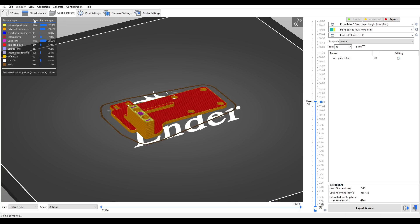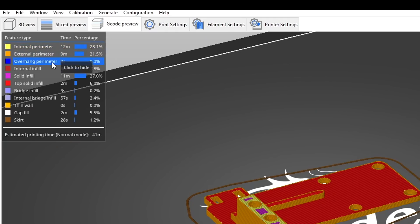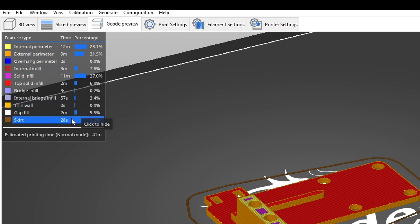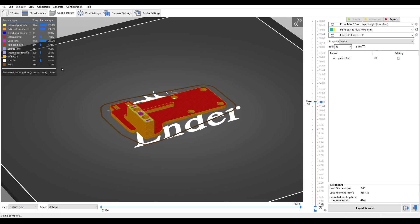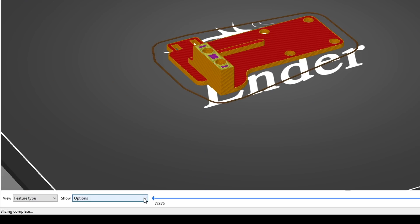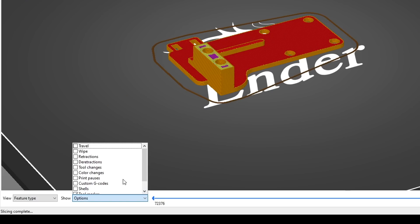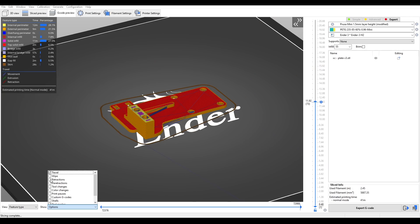The default readout is very informative, breaking down each feature, color coding it, and even saying how long it will take - very handy if you're trying to make a more efficient profile. Down in our options, we can also show things like travel moves, retractions, and de-retractions.